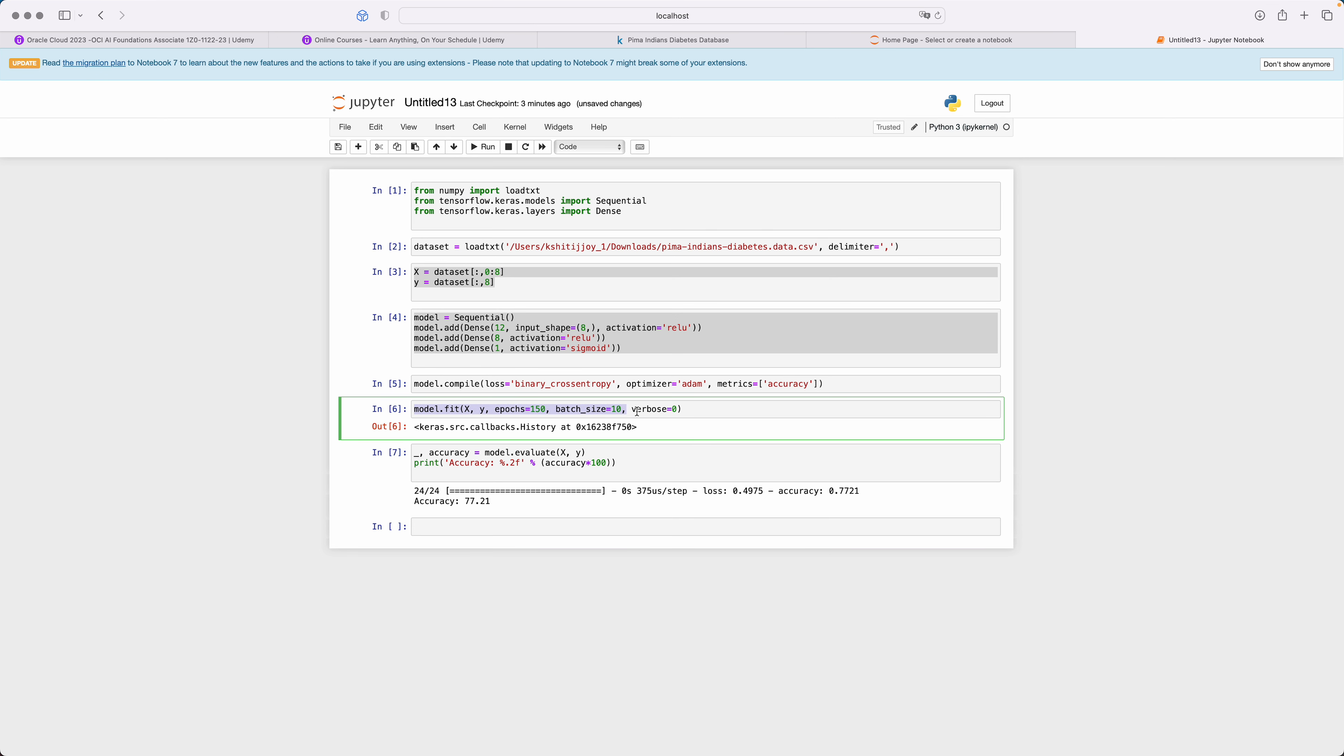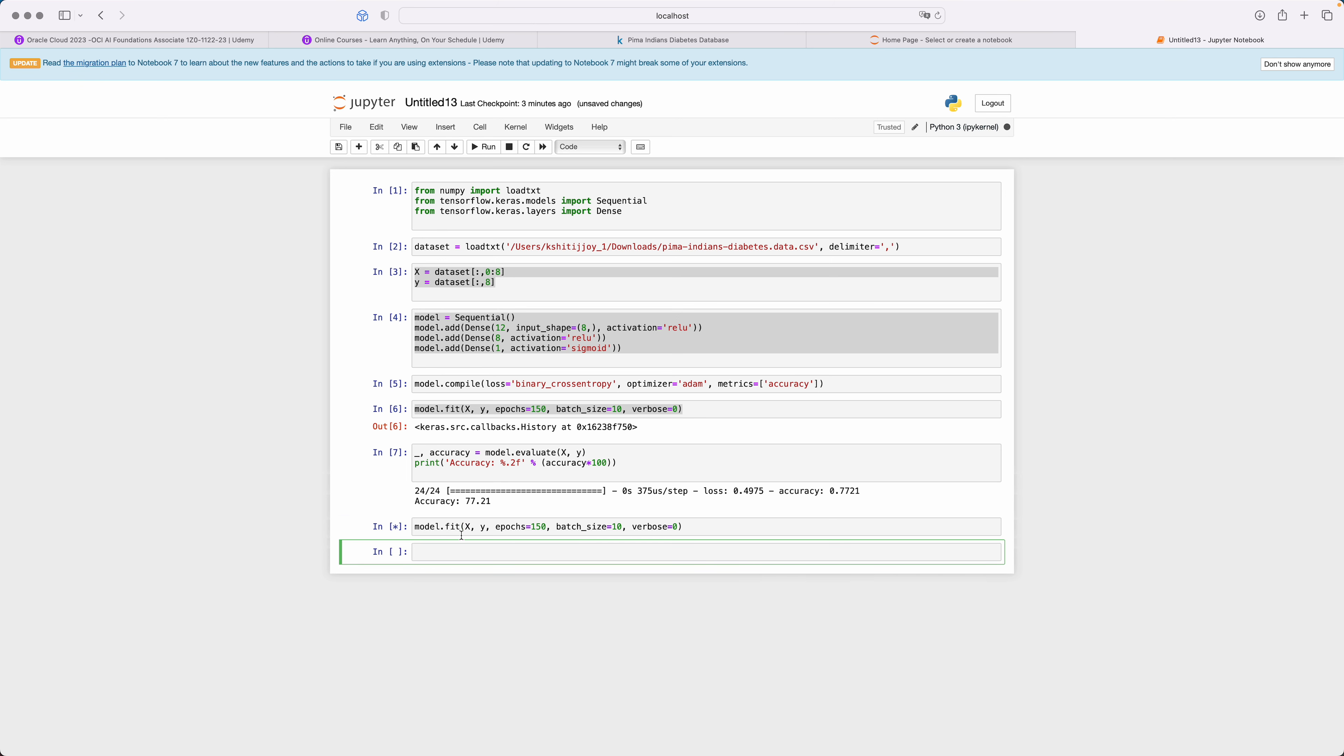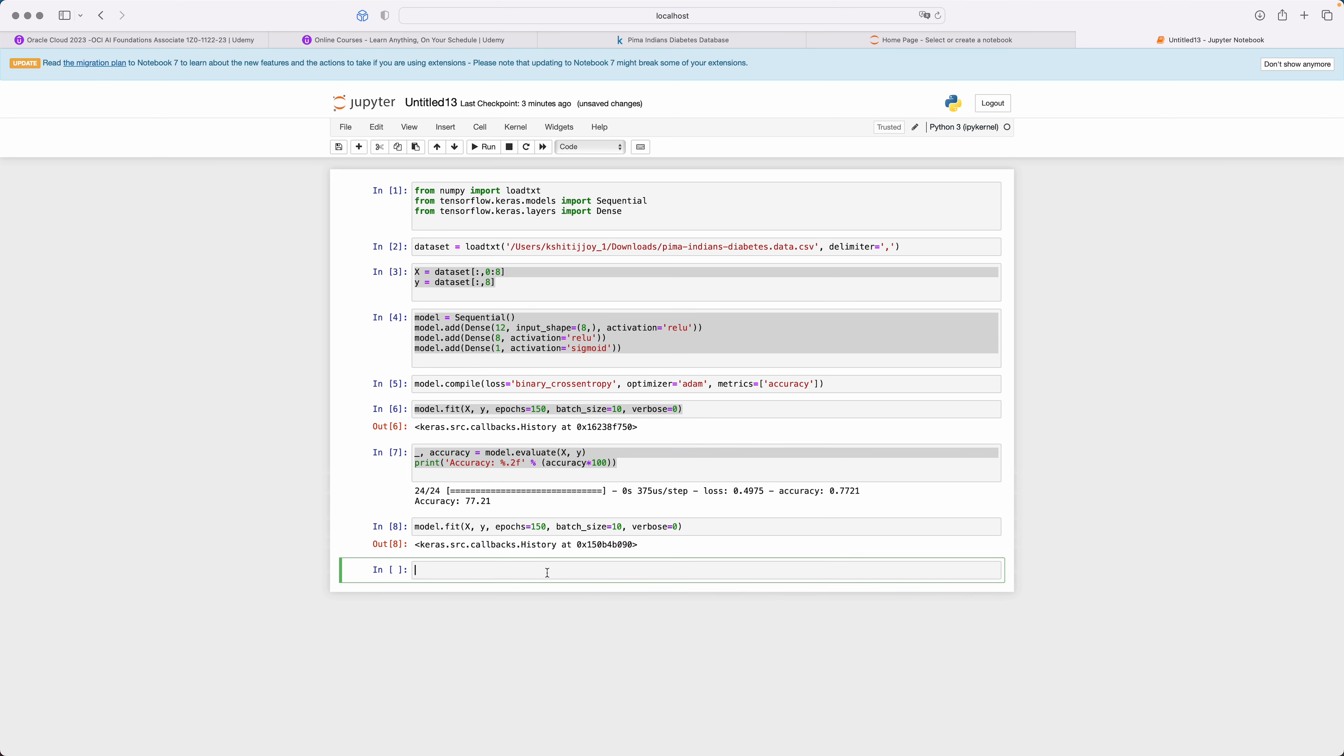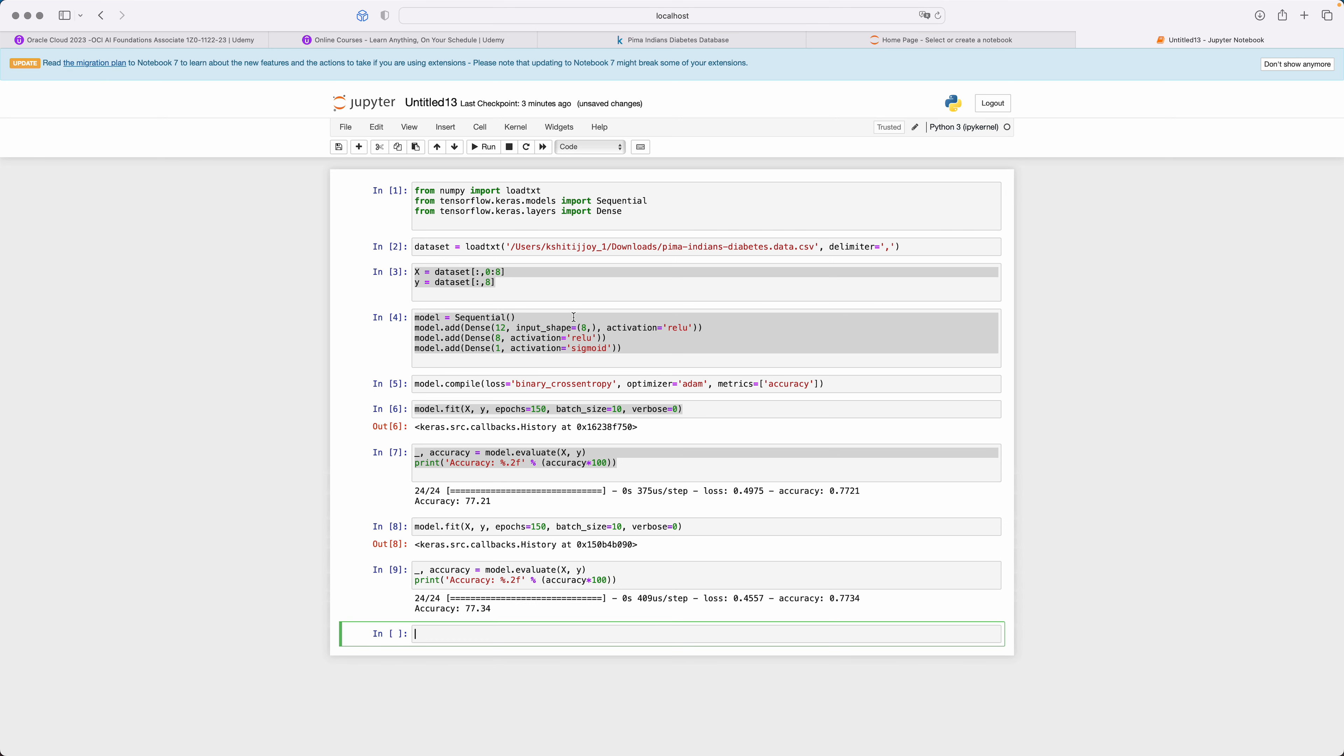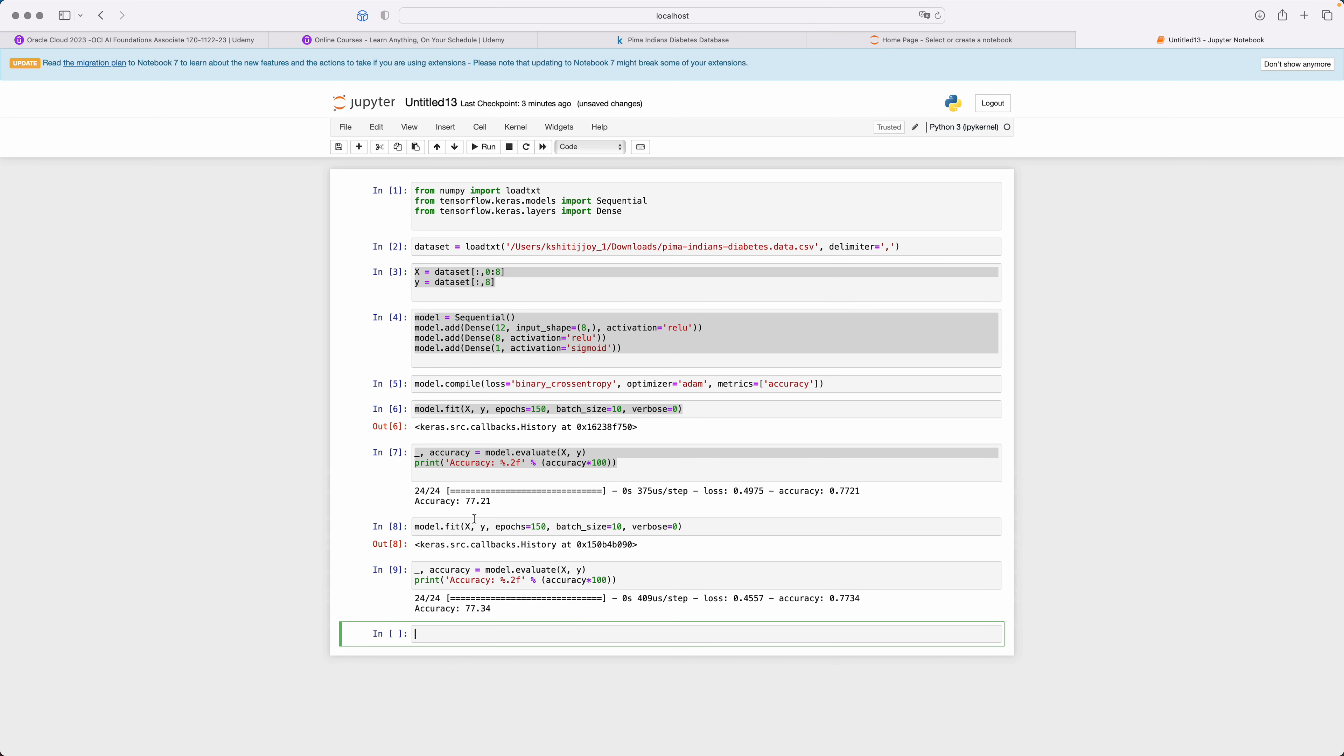What if we try to train the model again? Does the accuracy improve? Let's see. So I train it again, I again check the accuracy and let's see what it says.